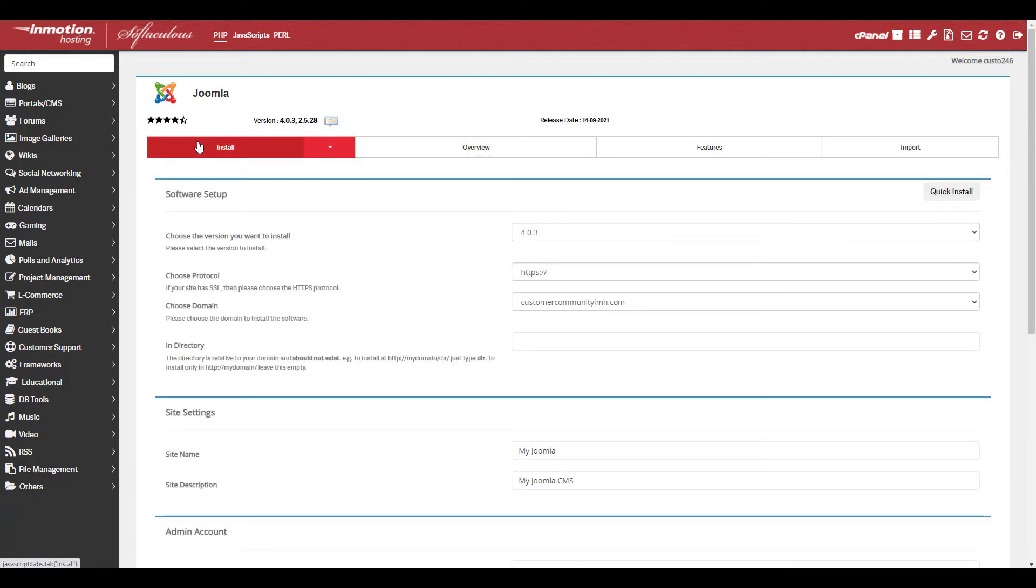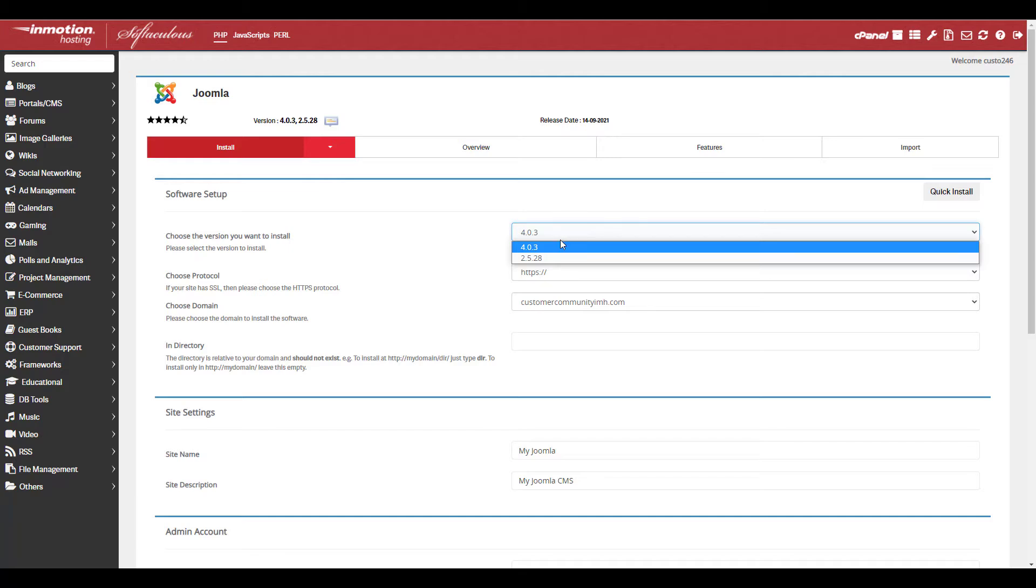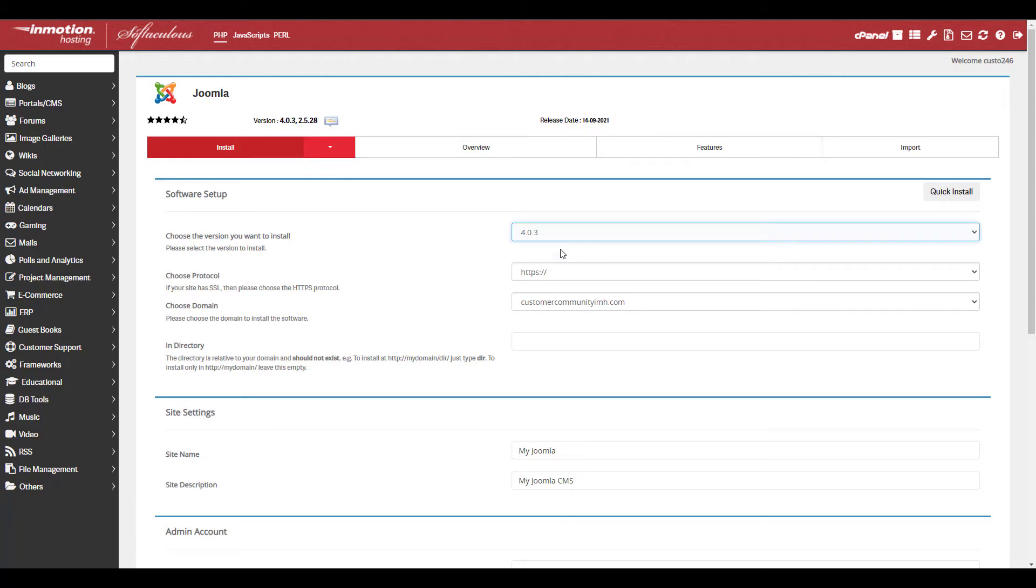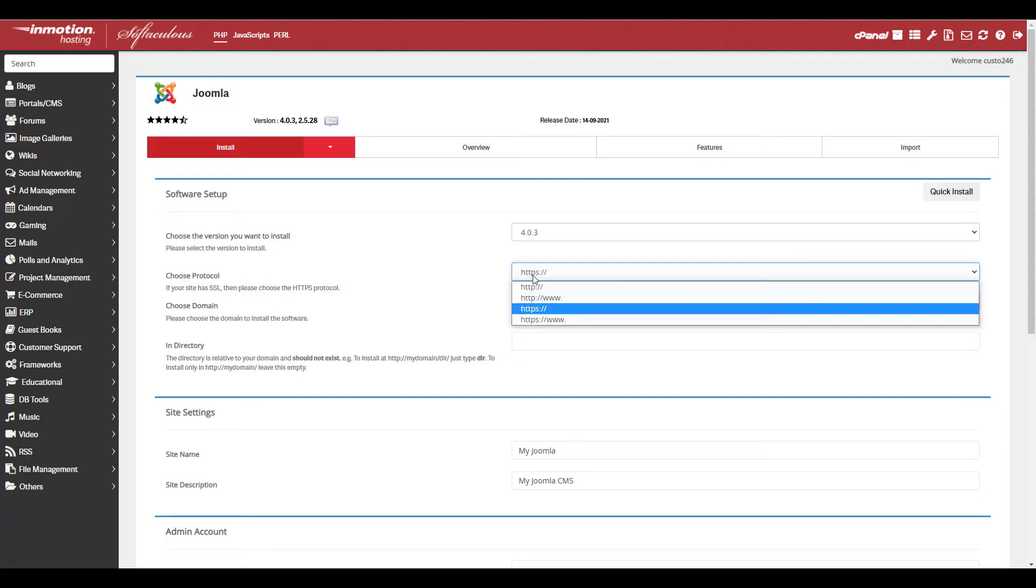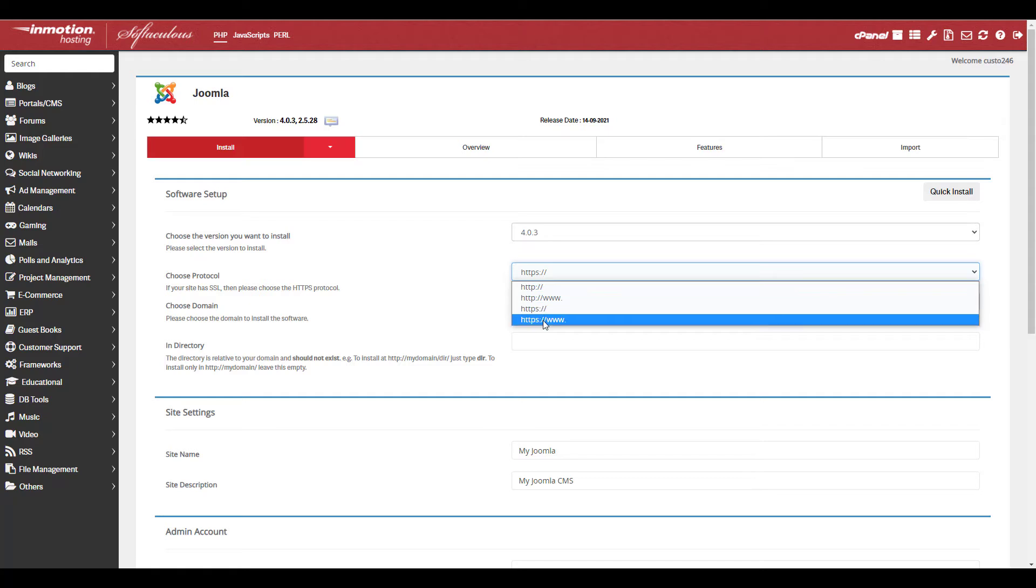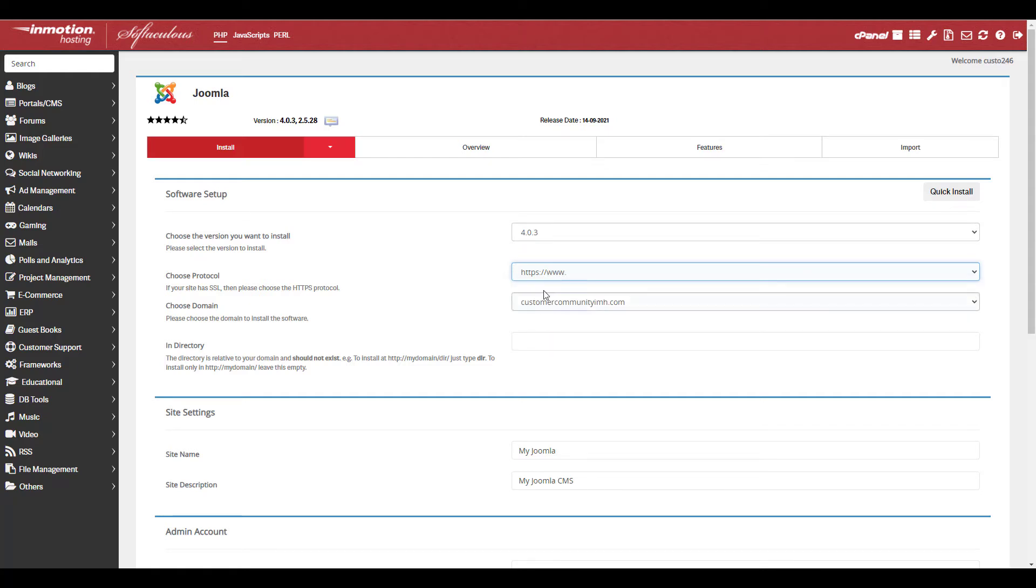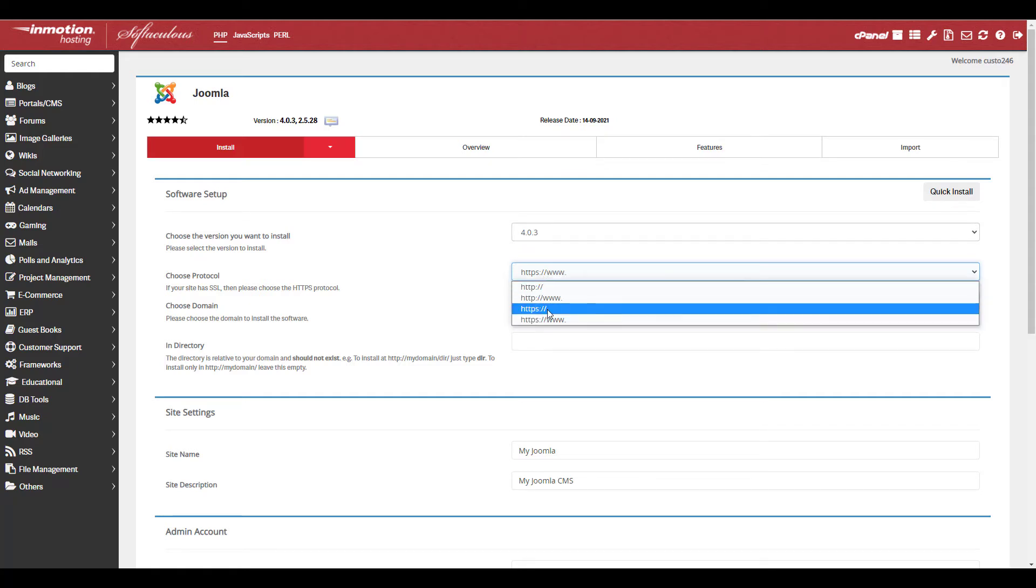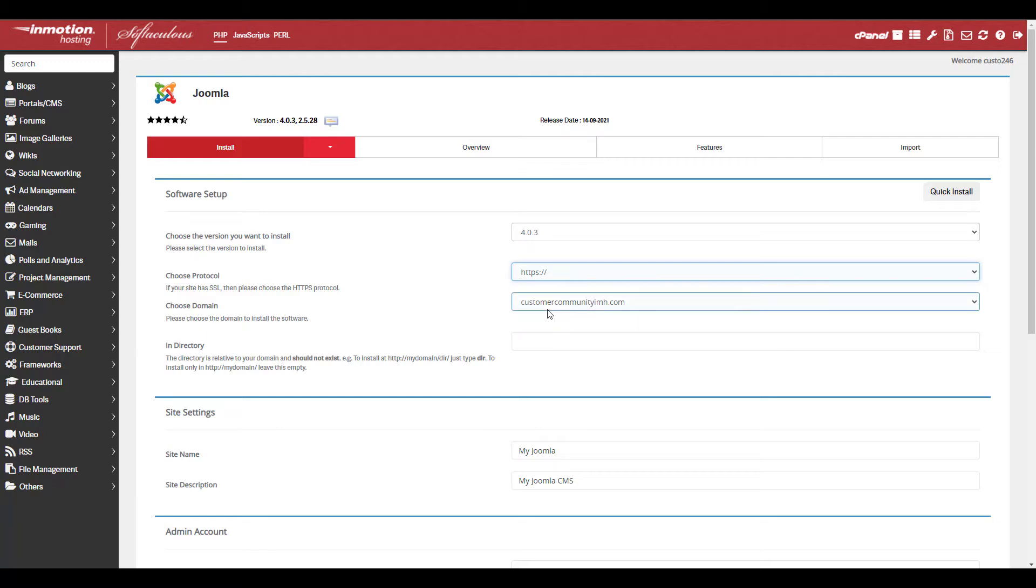Then choose your version of Joomla from the drop down menu. I recommend installing the latest version of Joomla 4. In this example, it's version 4.03. Next, select your site protocol. Since most accounts include free SSLs, I recommend choosing one of the HTTPS options.